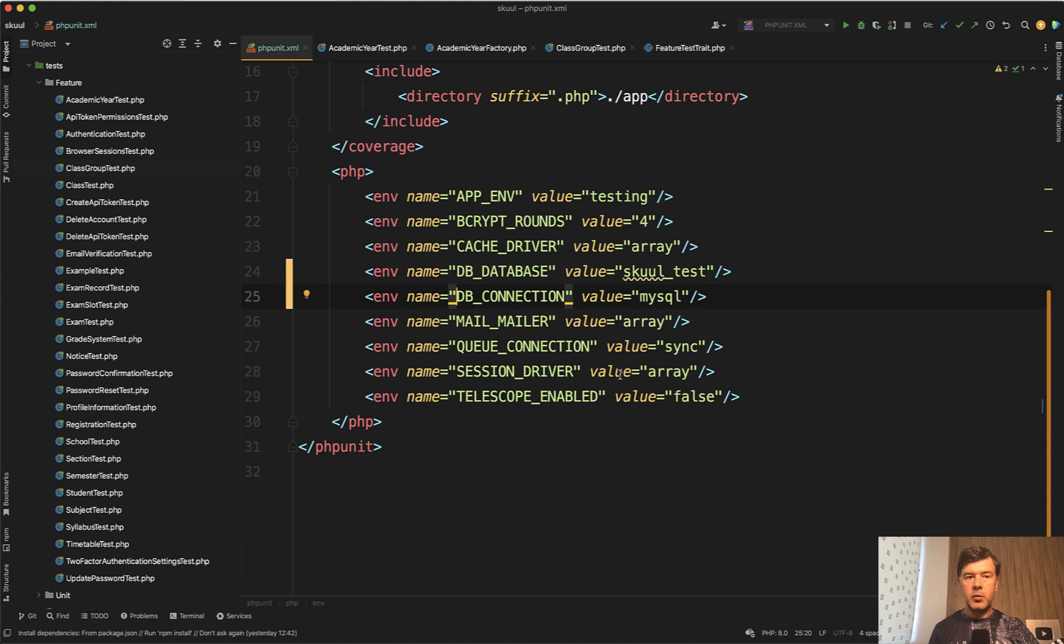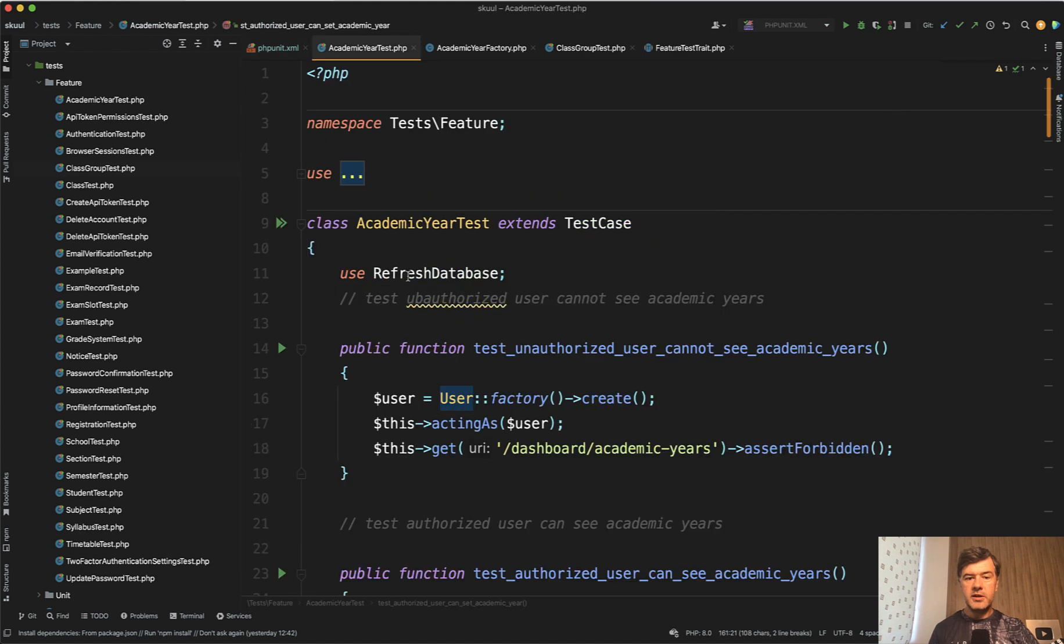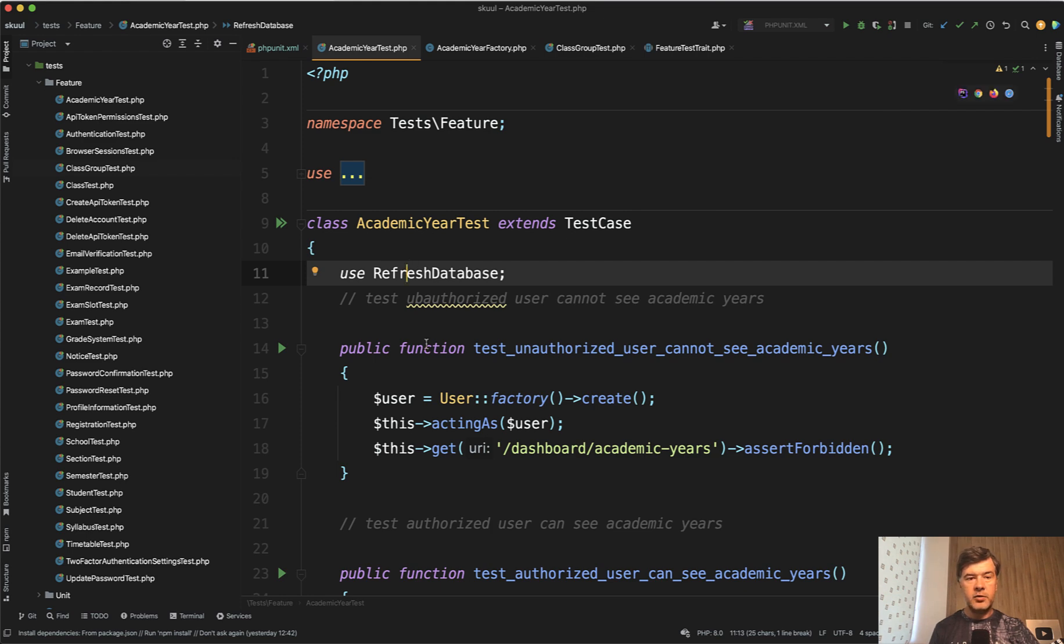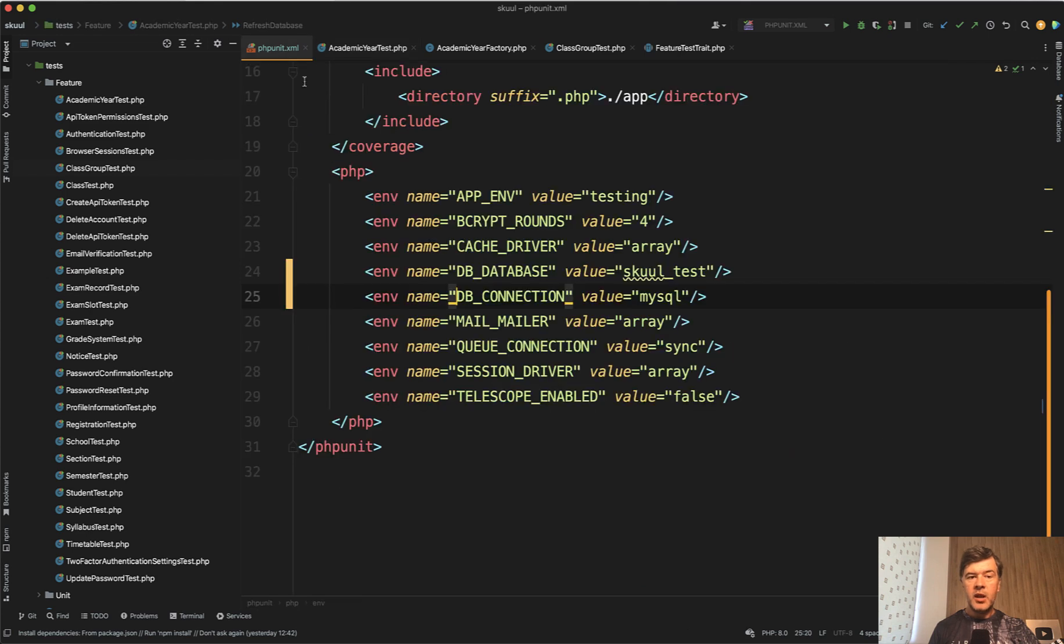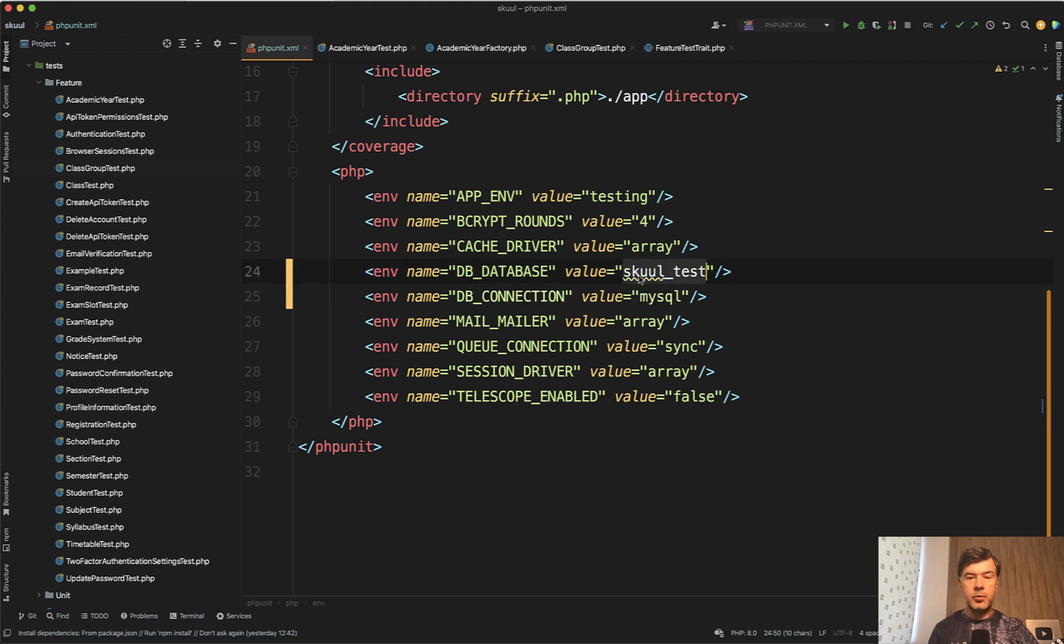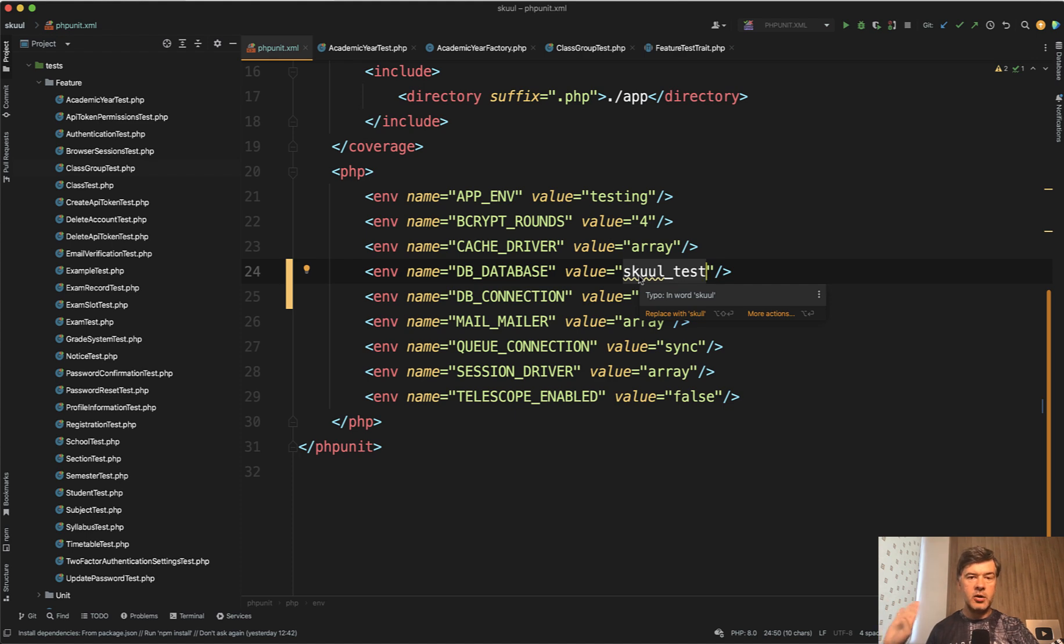And final thing I wanted to show you here related to testing is what database to run those tests on. As you can see, majority of the test uses refresh database, which means recreating the database, re-migrating every time for every test. So you need to have a testing database for that. And the tests were successful. If I specify the MySQL in PHP unit XML, MySQL as a separate database. So I created the empty database and the tests are run on that.